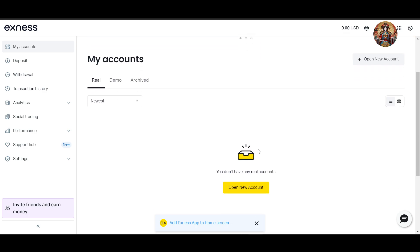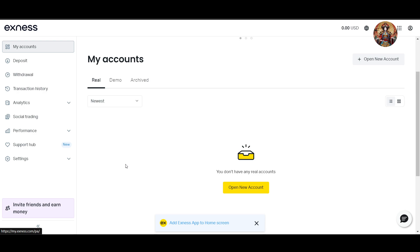Once complete, you'll be able to use the Exness account. Now log in and navigate to the My Account section. We are already in the My Account section here. Now to open a demo account, select 'Open New Account'.